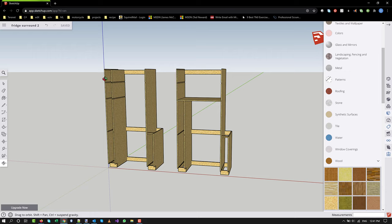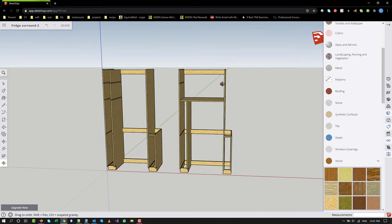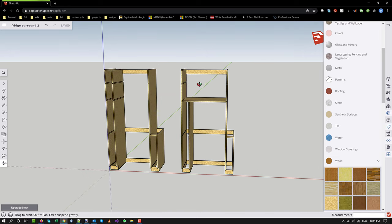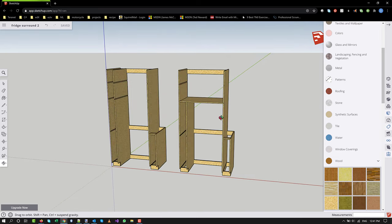So instead of creating more space that's fairly difficult to take advantage of, I think I'll adopt this approach because this space is easier to use.